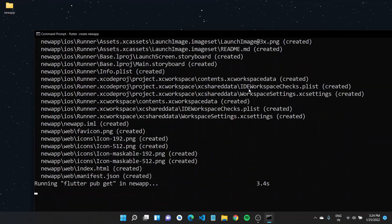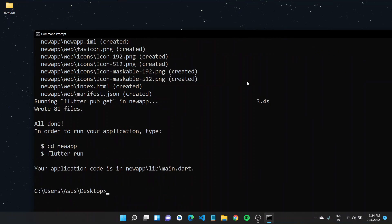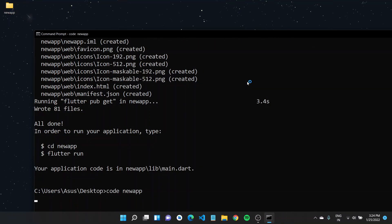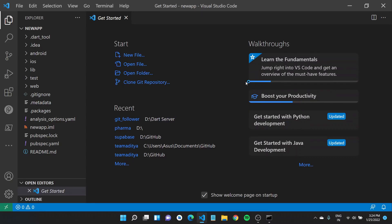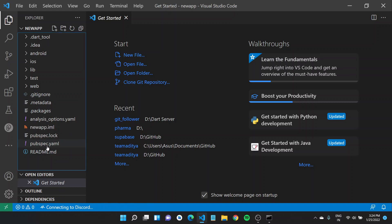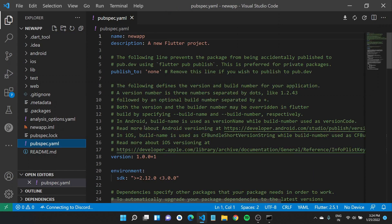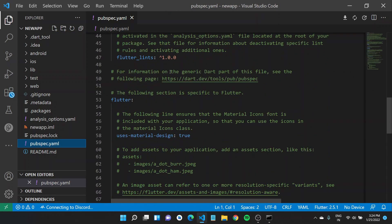All new Flutter projects created using the Flutter create command are already set up to use these recommended set of lints. So if you run Flutter create new app command and open this newly created project in a code editor of your choice, for example VS Code, you would notice all new projects already come with Flutter lints as a dev dependency.